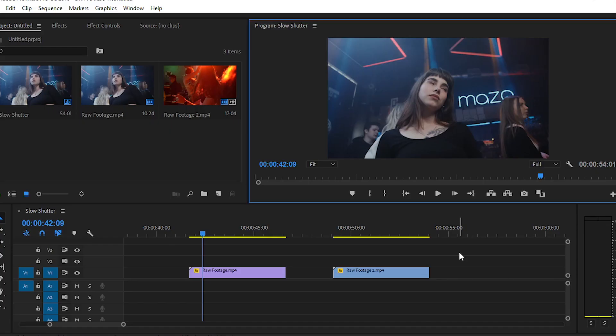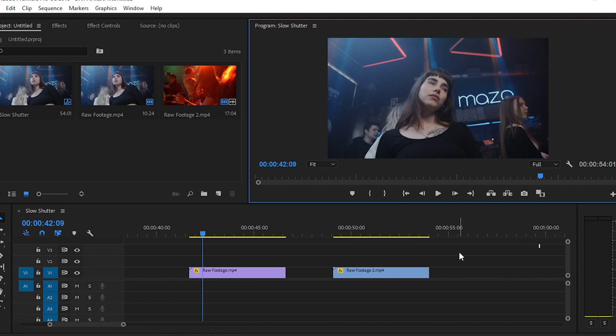You can download the presets by clicking on the first link in the description down below for free. You can see that I have taken two raw footage clips into my timeline for applying this effect.